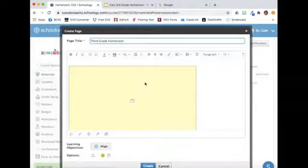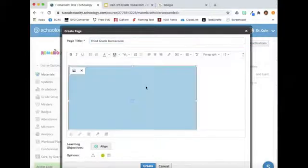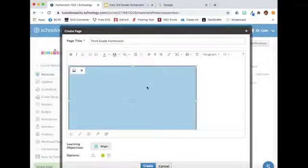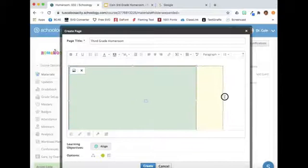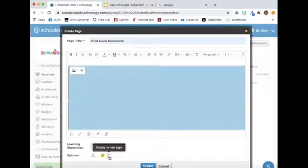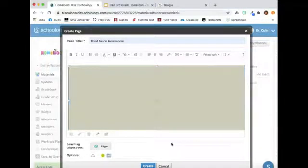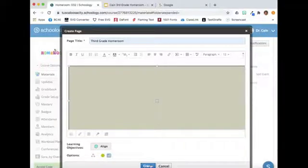From here, I click on this yellow box. It will turn blue and I can expand it. Next, I go to the Options section and click on this box so it can display in line. Click Create.